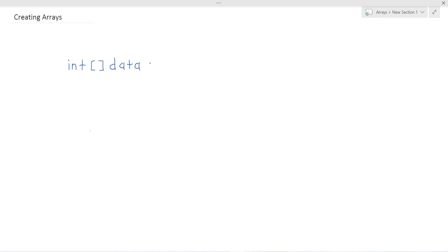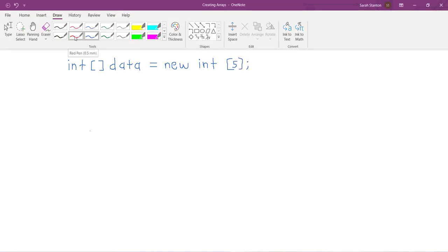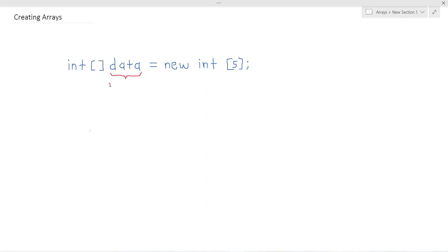So when we create an array in Java, we all know this is the syntax, but let's take a look at what the different components mean. So we have here data which is a reference, and you might also see it referred to as an object. Then on the right hand side, we're creating a new instance.